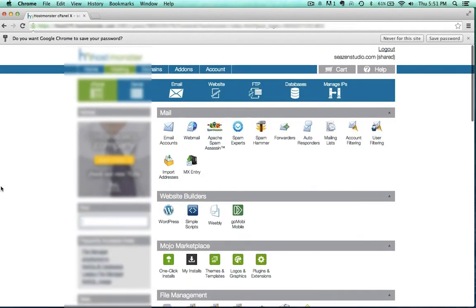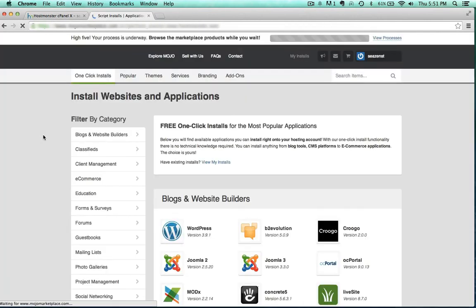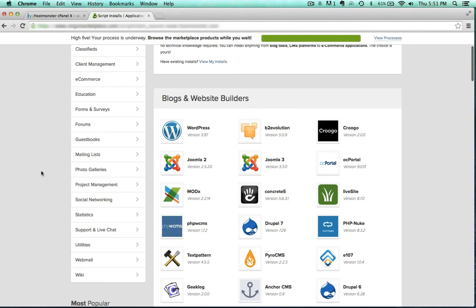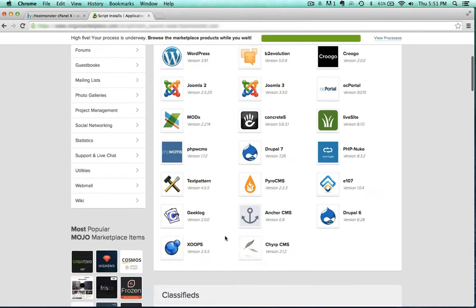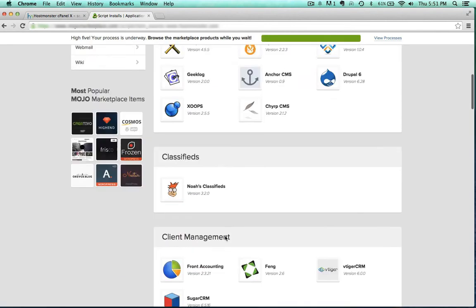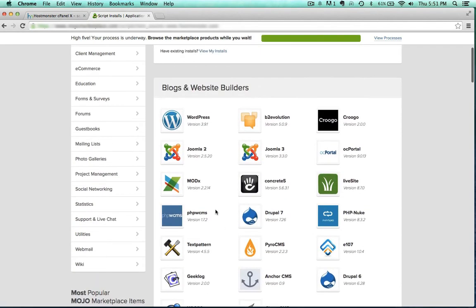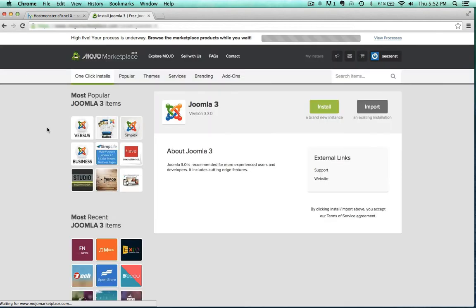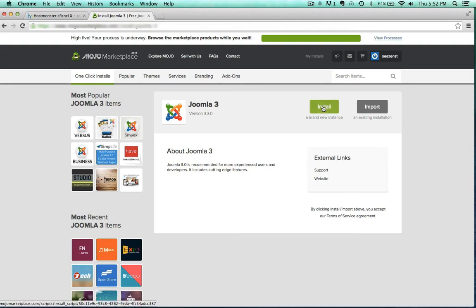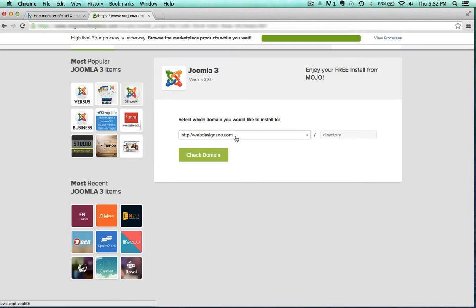What I want to do now is just go ahead and install Joomla. So I'm going to go to one-click installs here. There's all kinds of different things you can install, but we're going to go to Joomla 3, and I have this option to install right here. Easy enough.